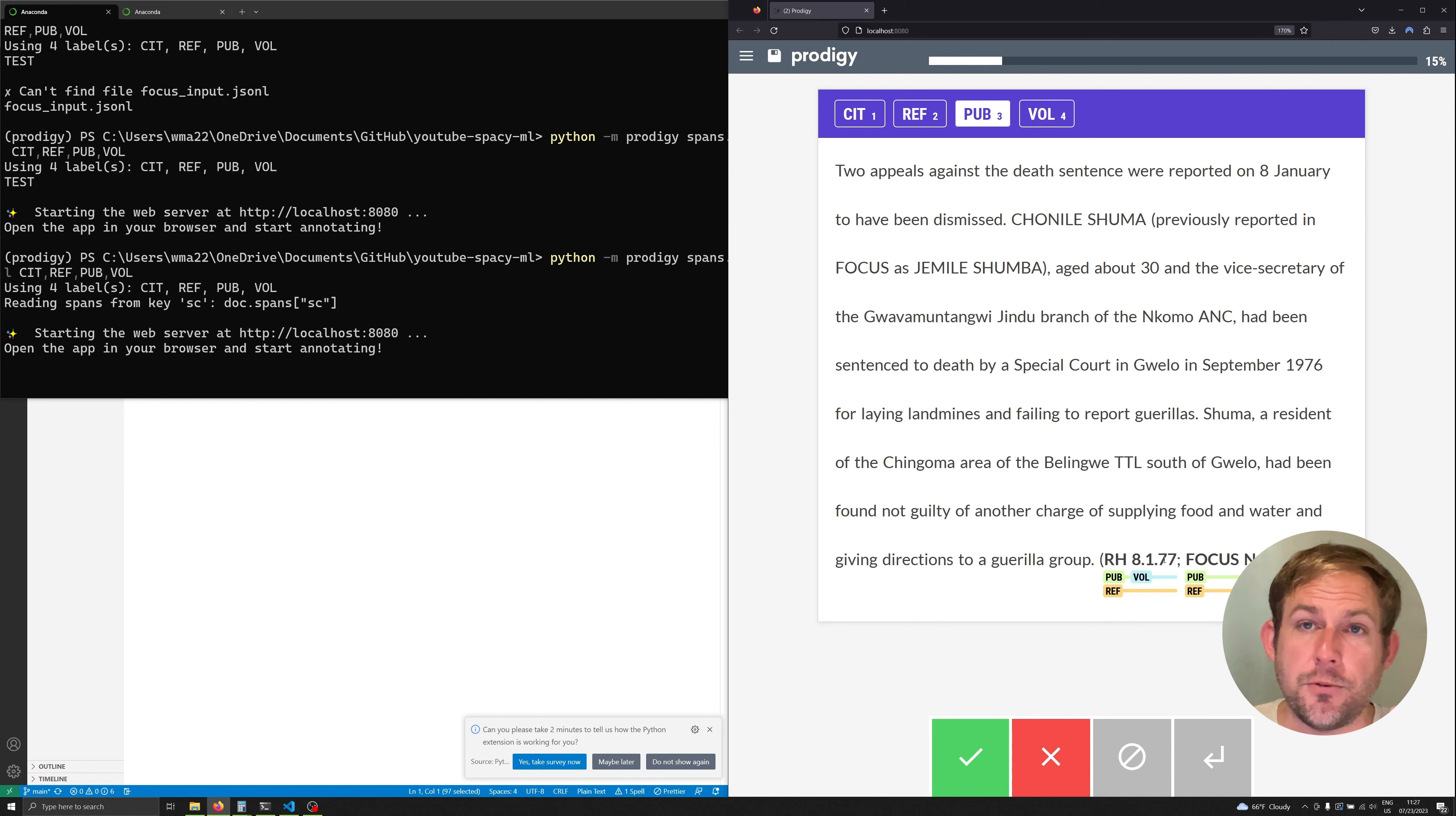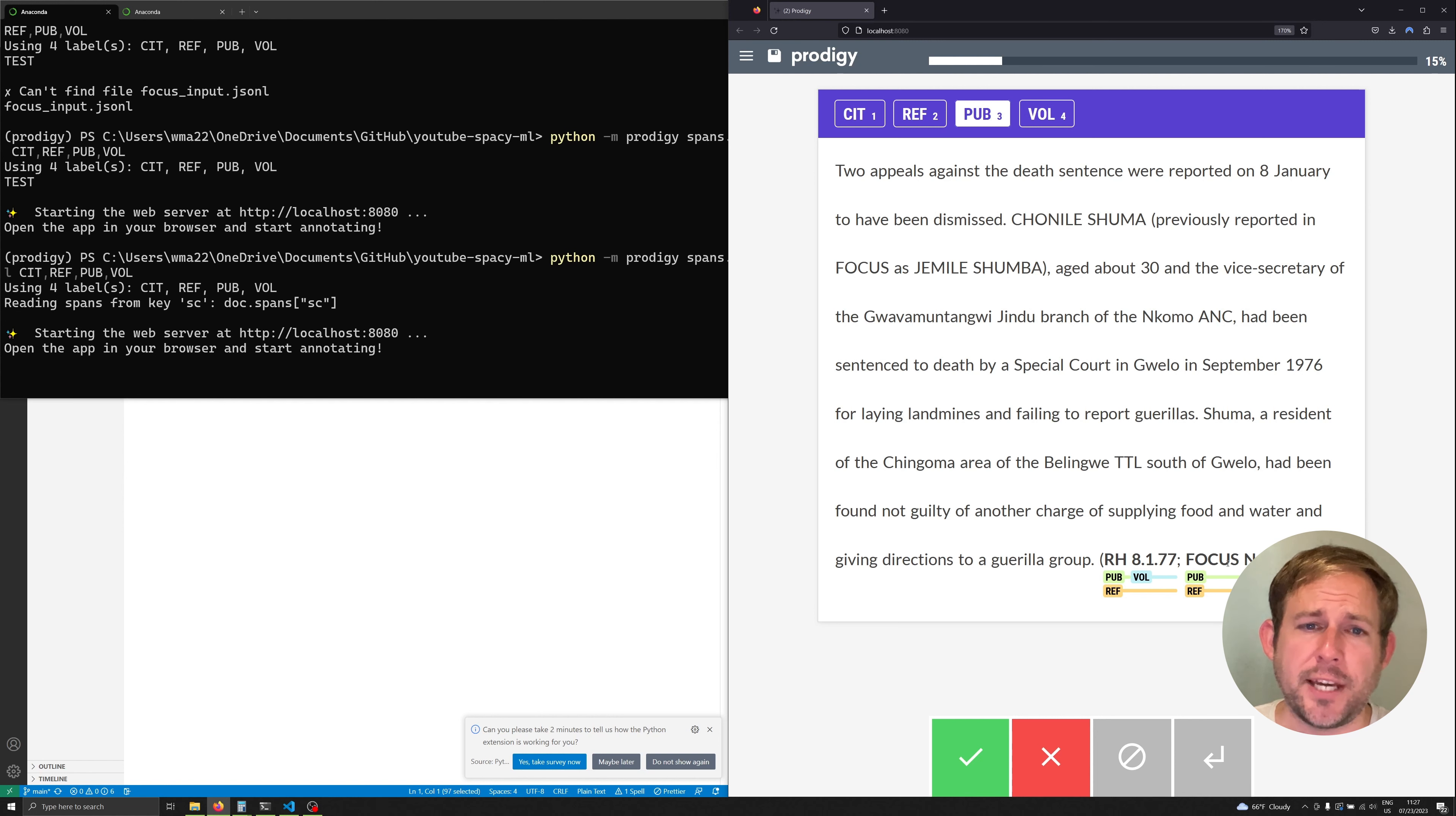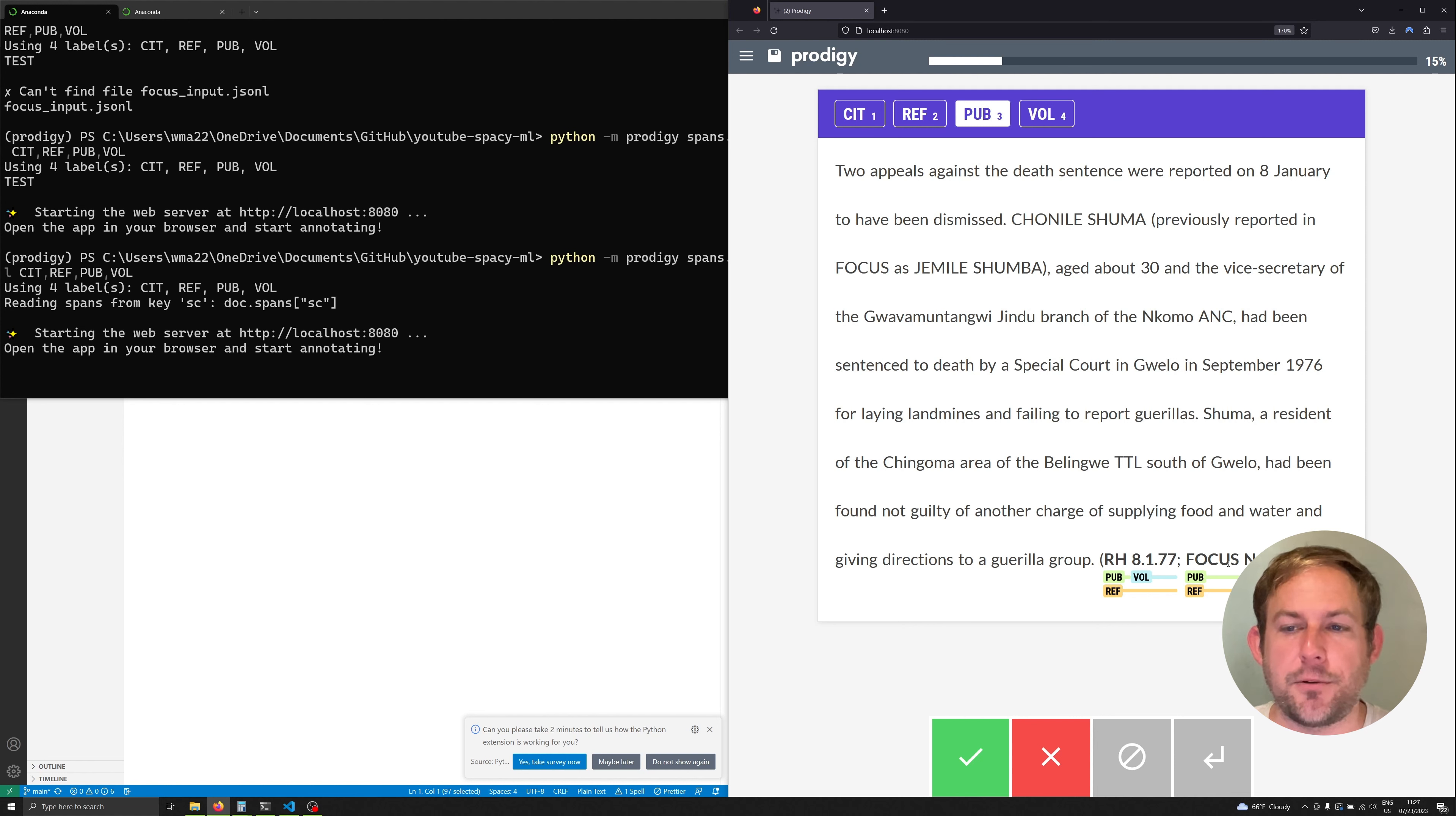Instead I can use this baseline model to speed up the annotation process and this is very good practice if you're trying to annotate both accurately and quickly. It's a very efficient way to leverage the Prodigy system if you're going to do some of these earlier training processes as you go through and annotate.